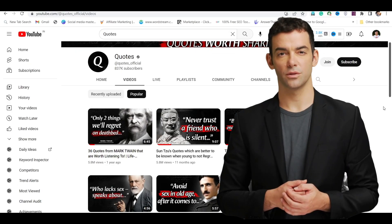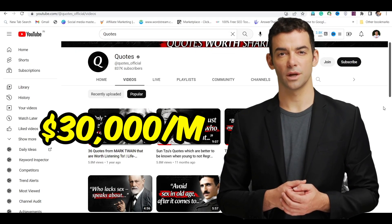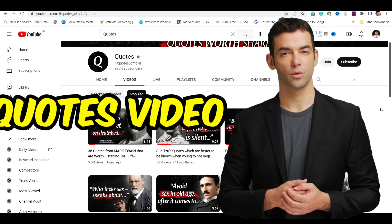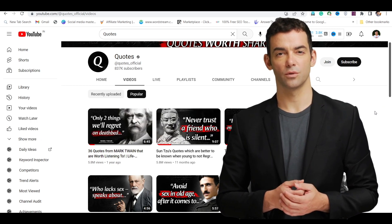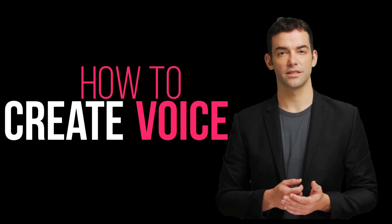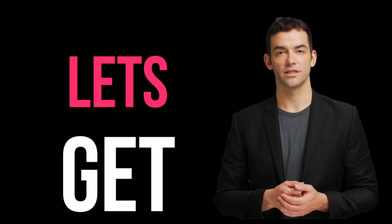Do you know, this YouTube channel is earning up to $30,000 a month just by uploading simple quotes videos. So if you also want to know how to create such powerful voiceovers for quotes, let's get started.